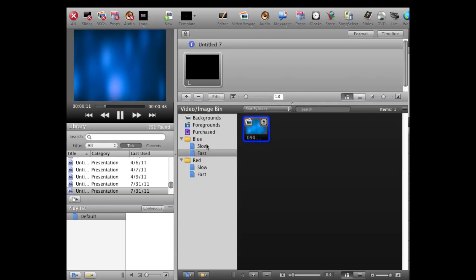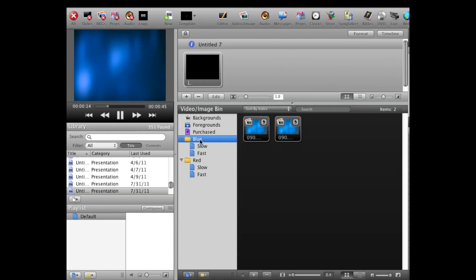Now what we have is literally quadrupled our selection. I can do this again for purple, for orange, and any other color I want to add, and what I end up with is more and more choices of the same media file.